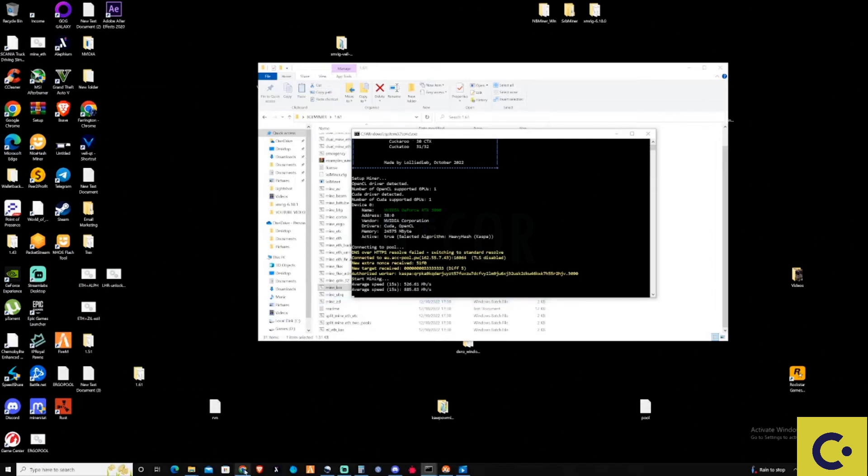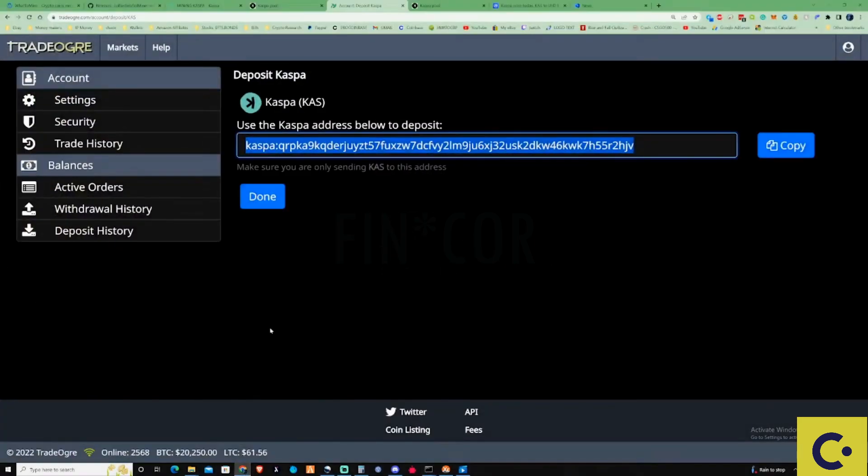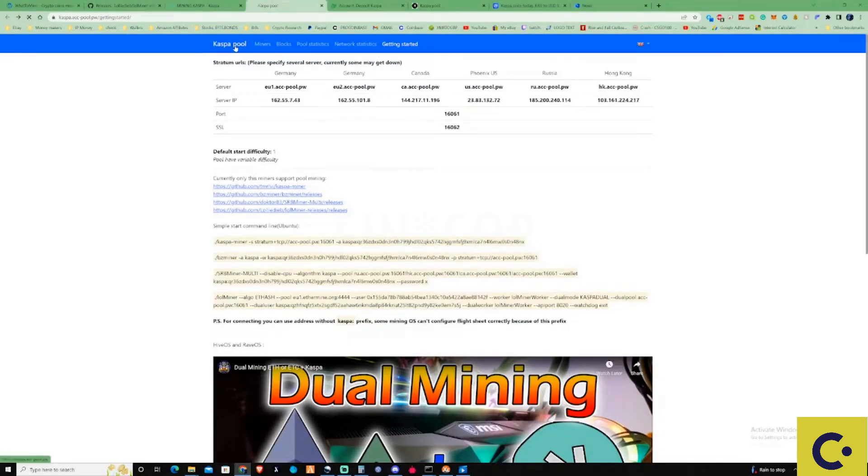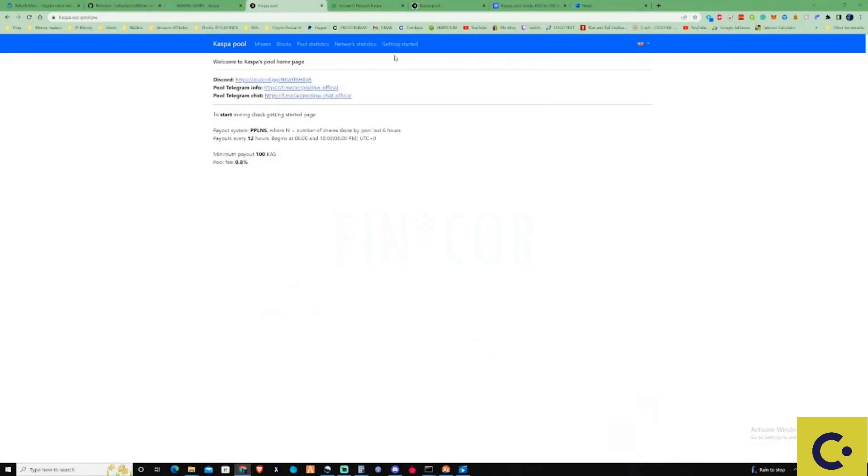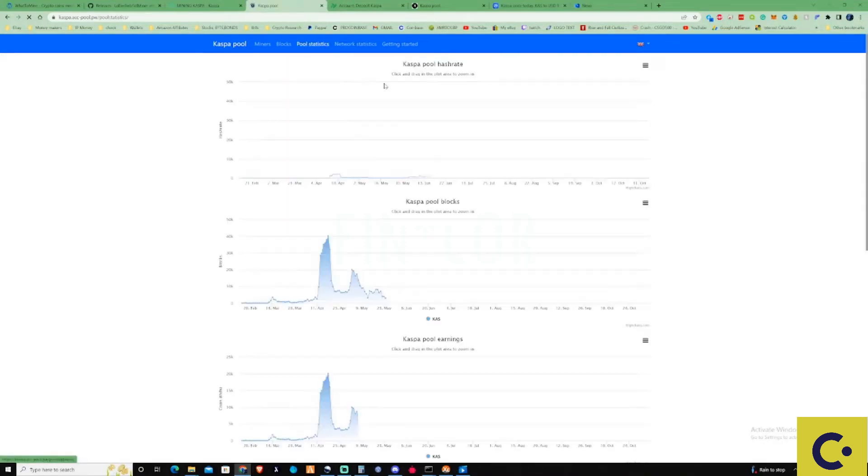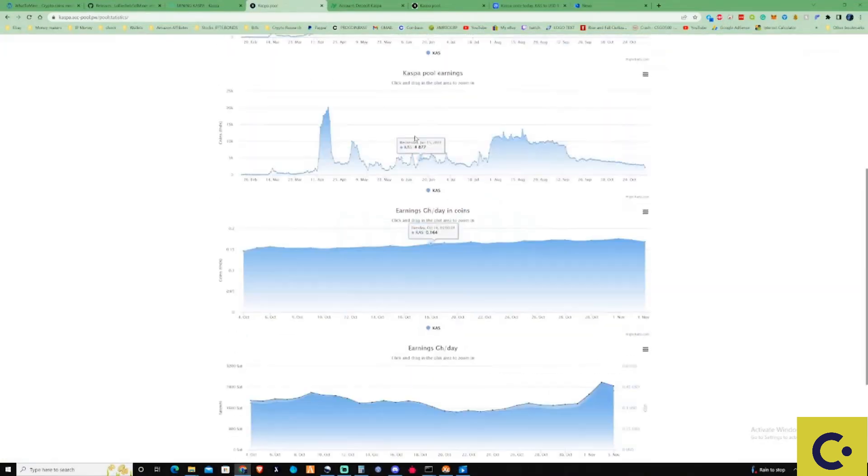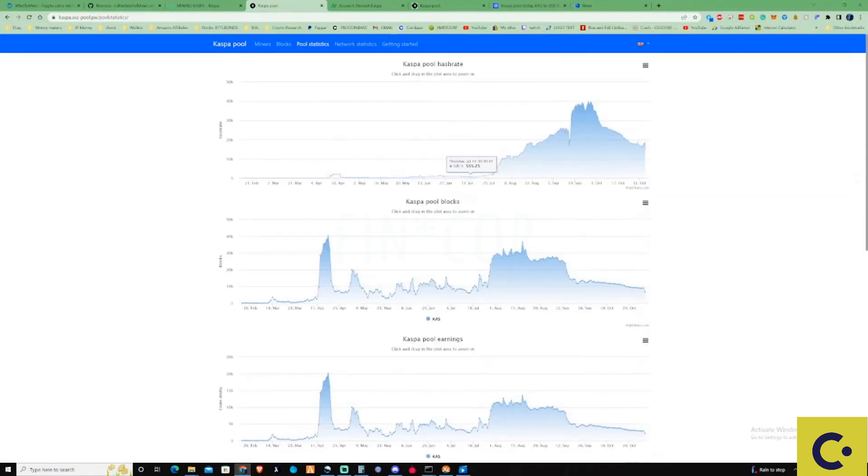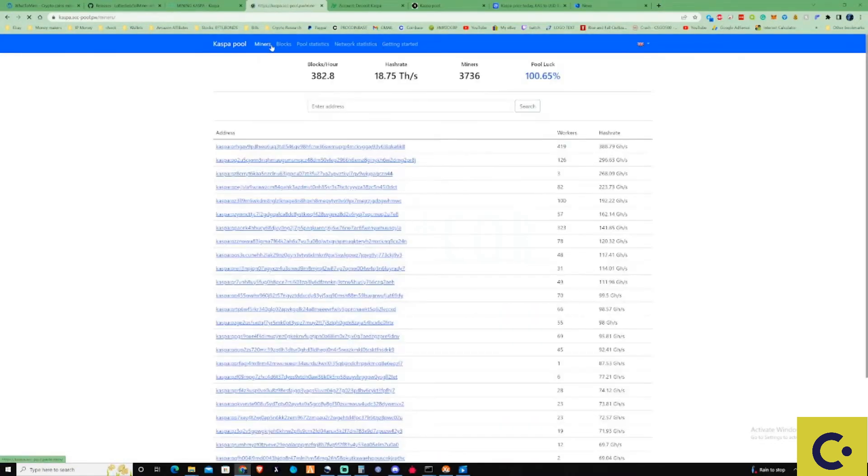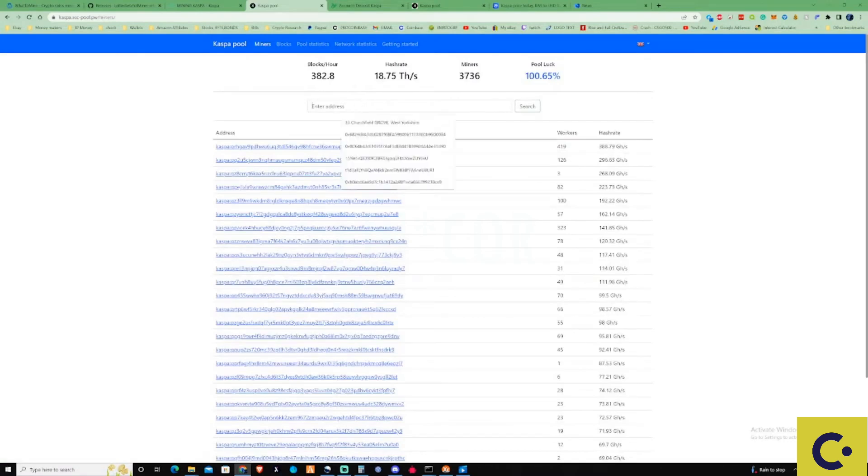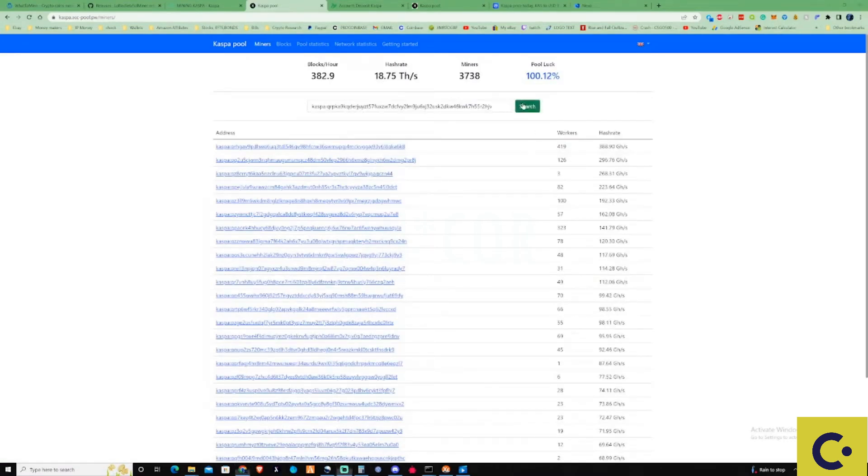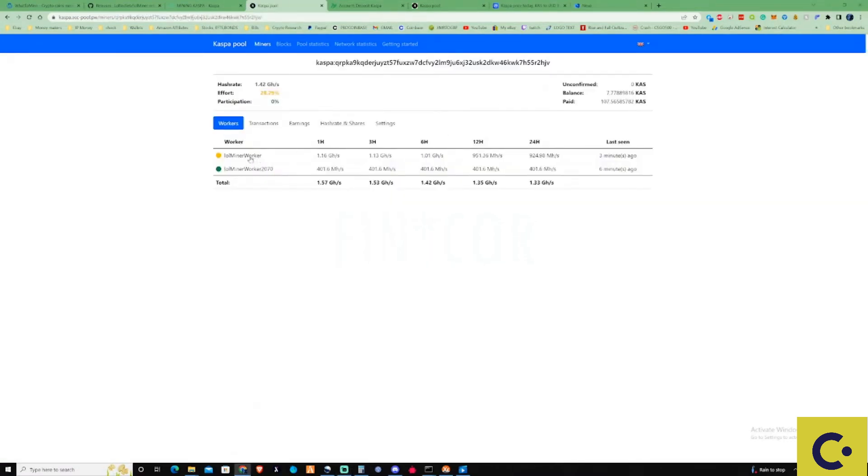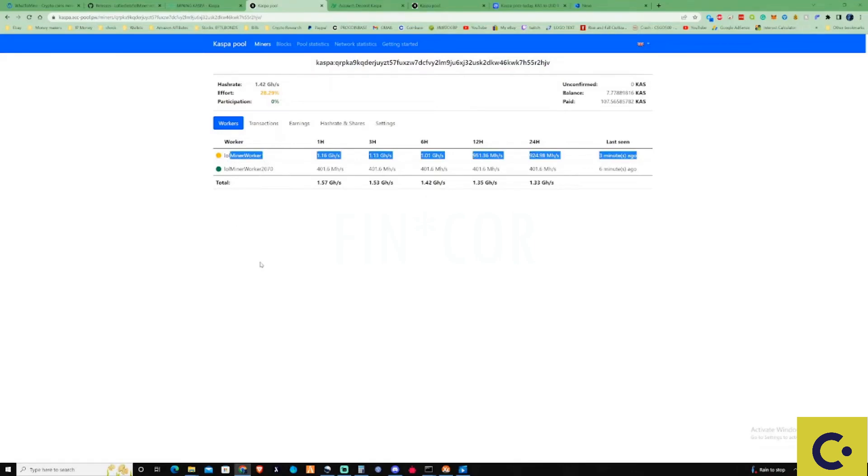What I'm going to do is just take you guys straight over to the pool. Let me just make sure I copy my address and take this over to the pool. Let's go to the pool statistics, and where do I throw my own address into here? Getting started, miners, there we go. Let's press search on there.